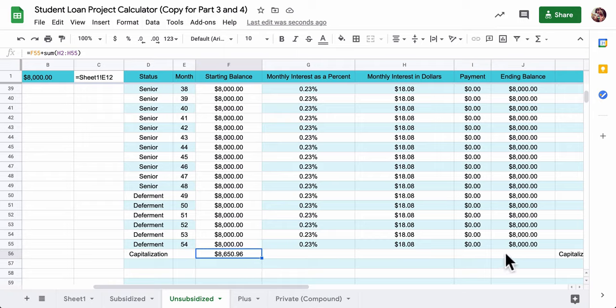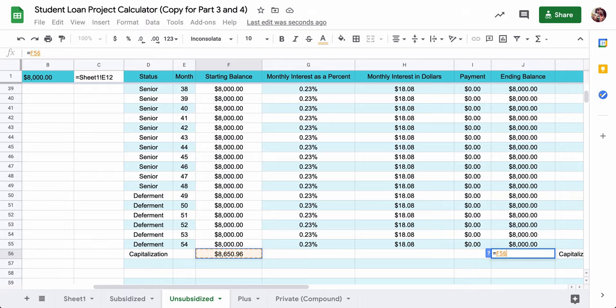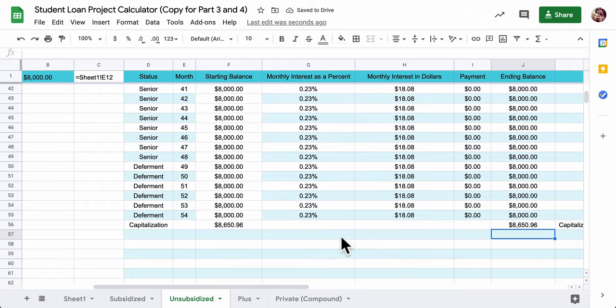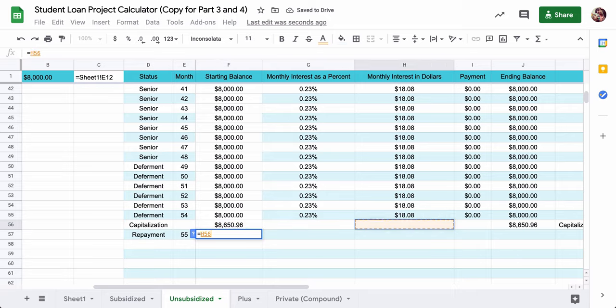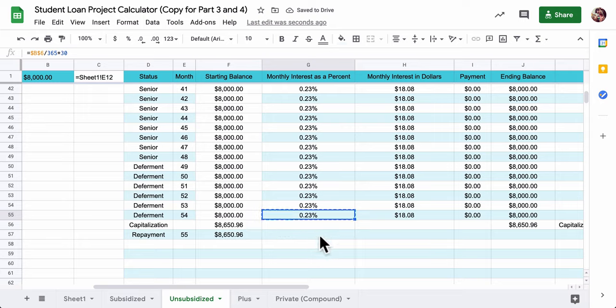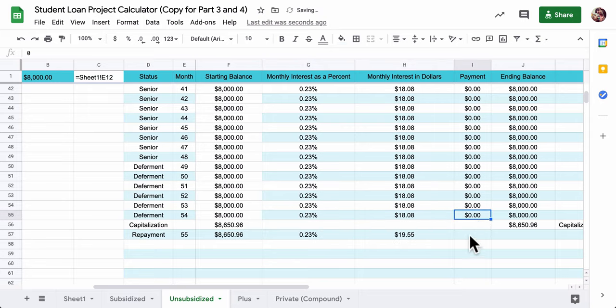So I just select them all, close parentheses, and there I've got $650 essentially gets added onto your principal balance. For the capitalization, we've got the principal plus all those interest payments there. And then the ending balance, I'm going to say just equals that amount. Nothing's changing. There's no beginning or ending a month, but it's going to help us in our formula. So for this now, for the next line, we actually start our repayment on our 55th month.